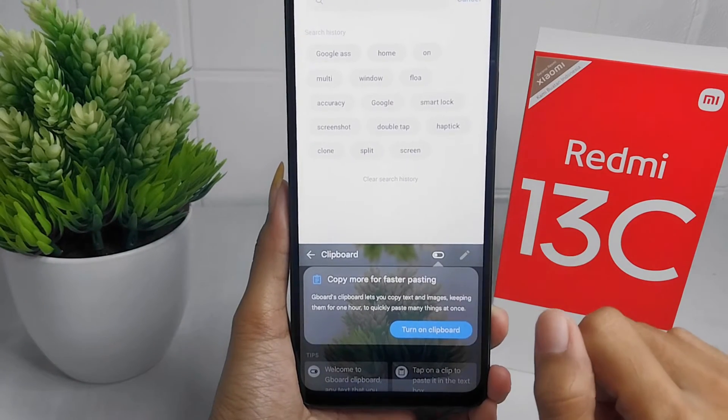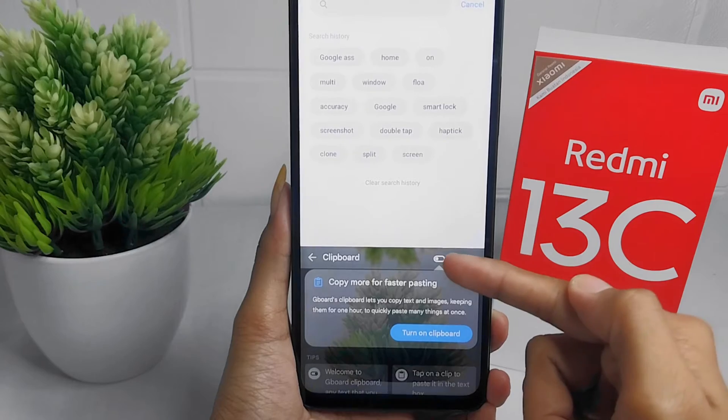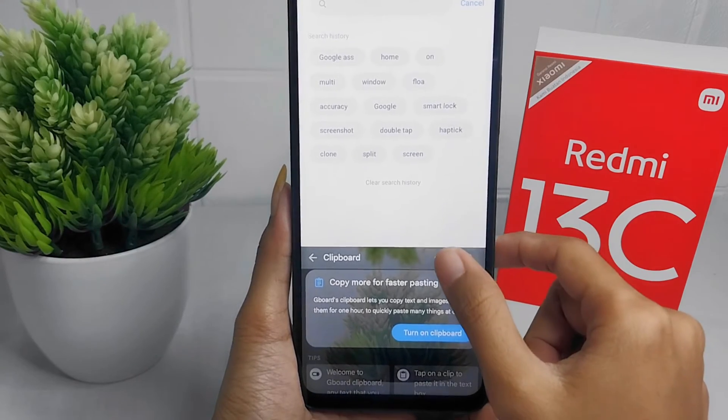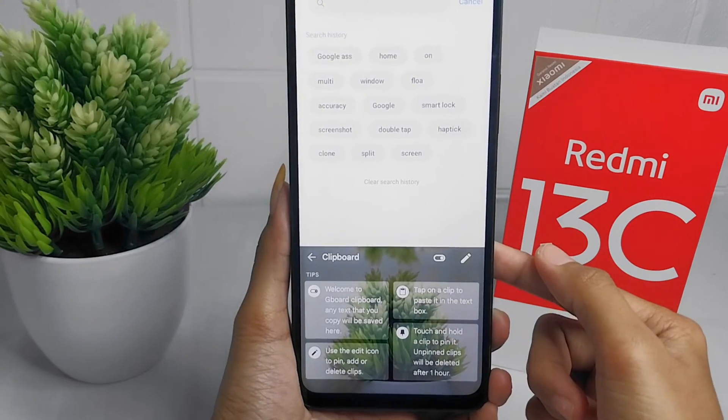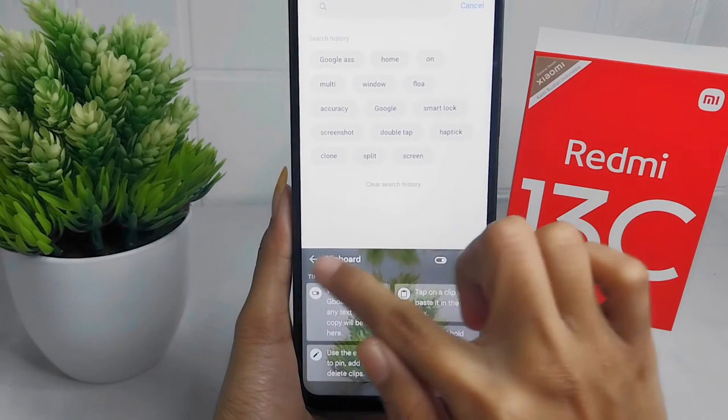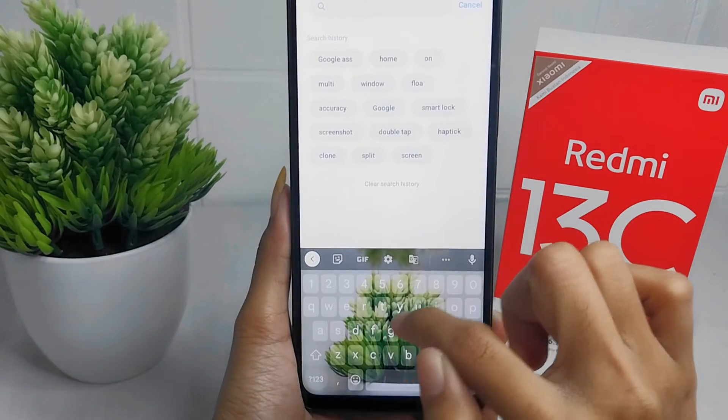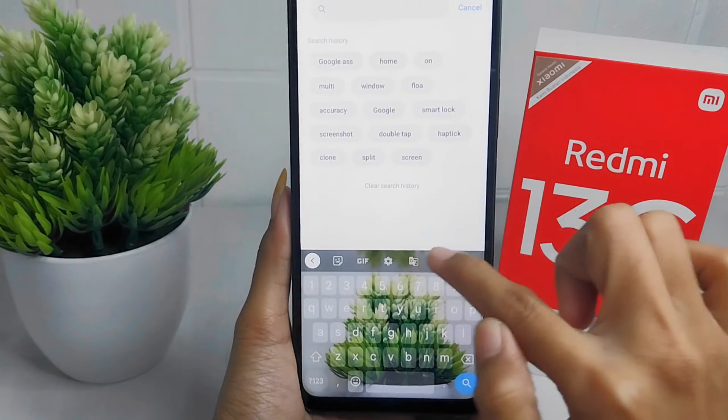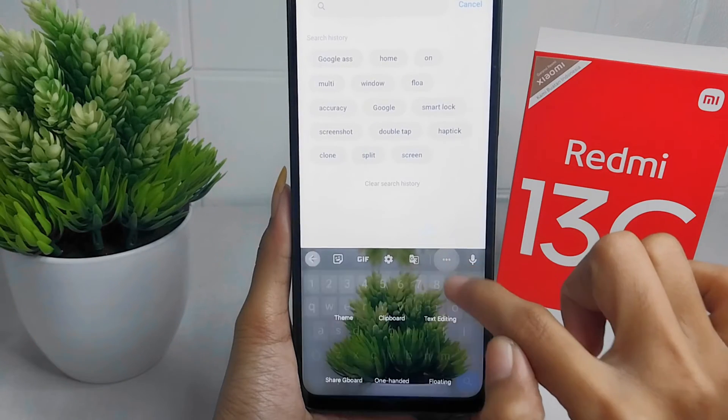You can turn it on by pressing this button. And at the top of the keyboard, you can drag it like this.